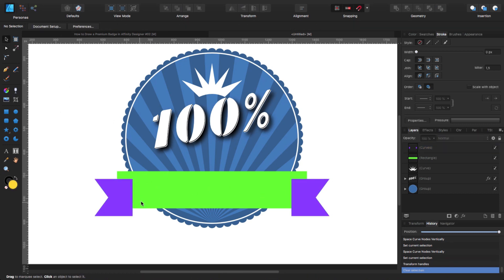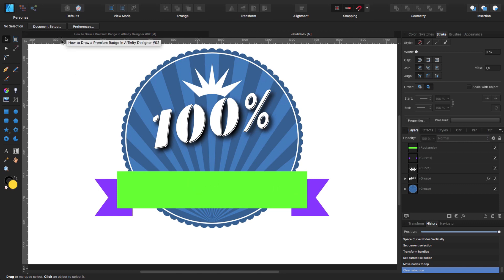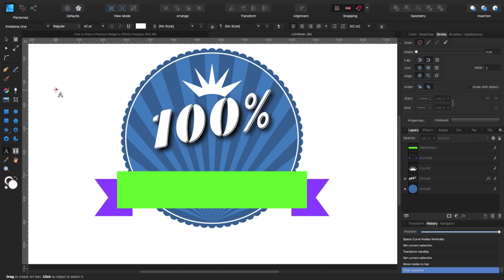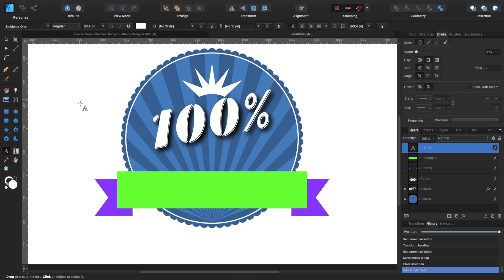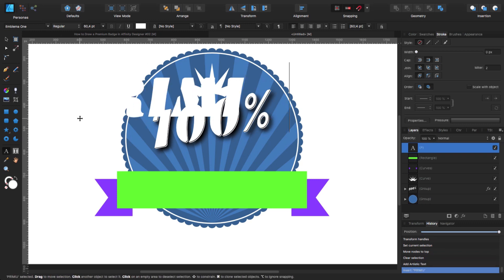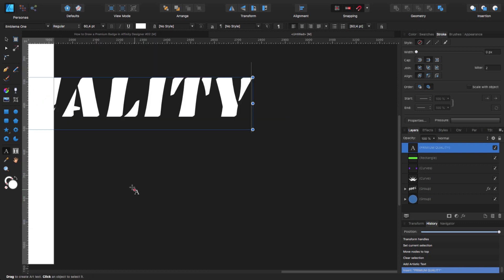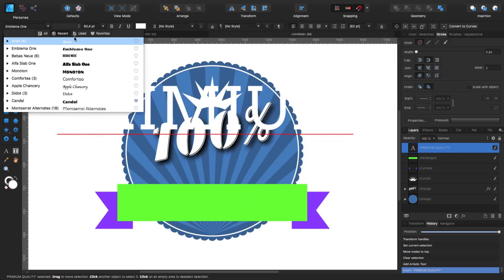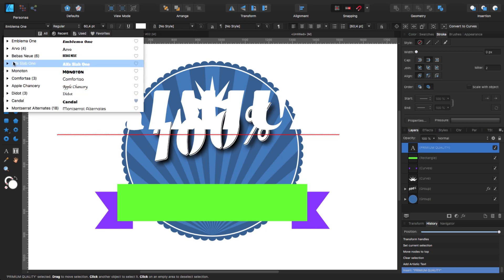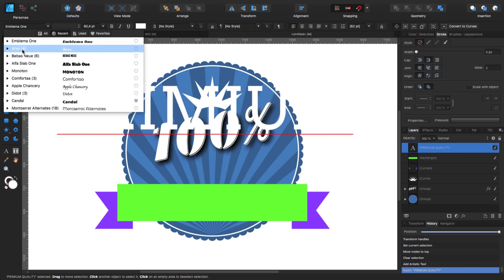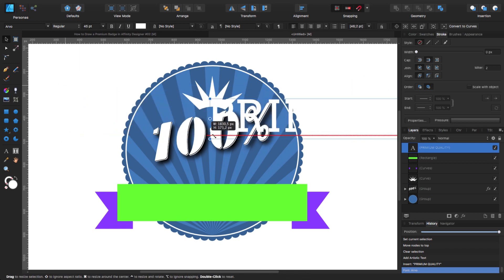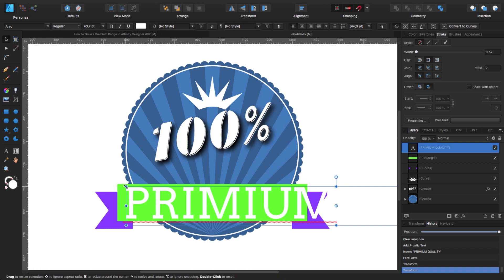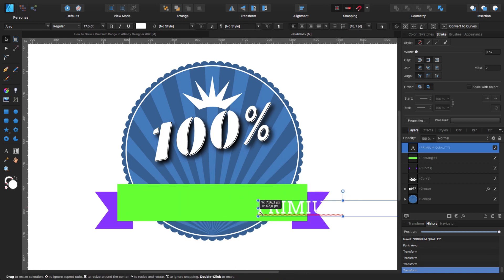I'm going to click and bring this one to the front. Now let's put the 'premium quality' text in here. I'm going to click, select my artistic text tool, click and drag, and type 'premium quality'. It's too big now but we're going to fix that. First, let's change the font - the font we're going to use is called Arvo. I'm going to make it a little bit smaller and bring it here so I can see what I'm doing. I'll keep making it smaller until it fits in there.